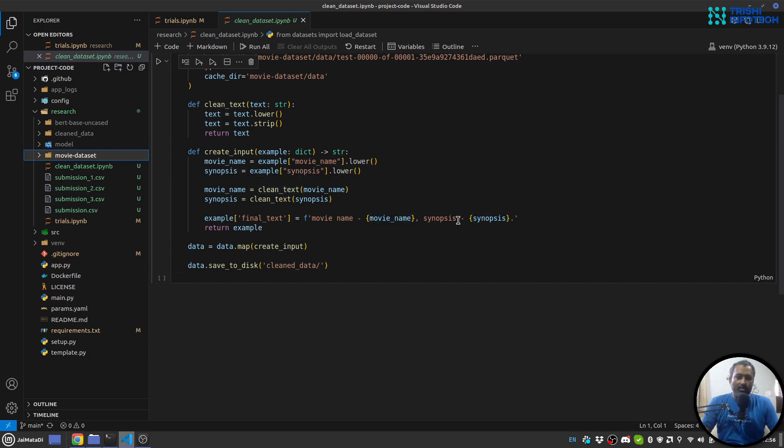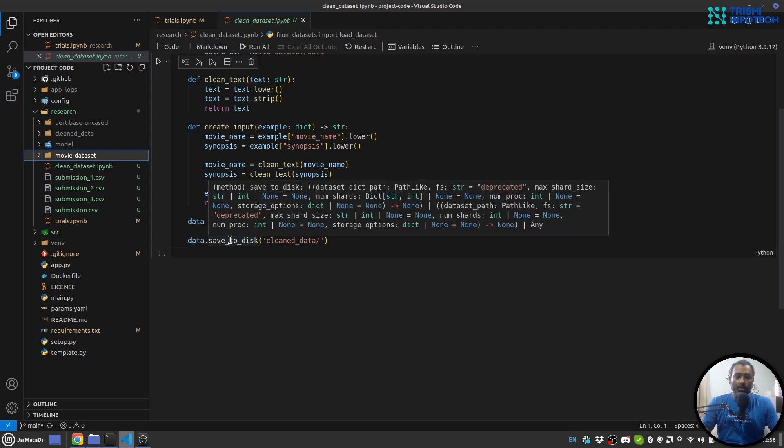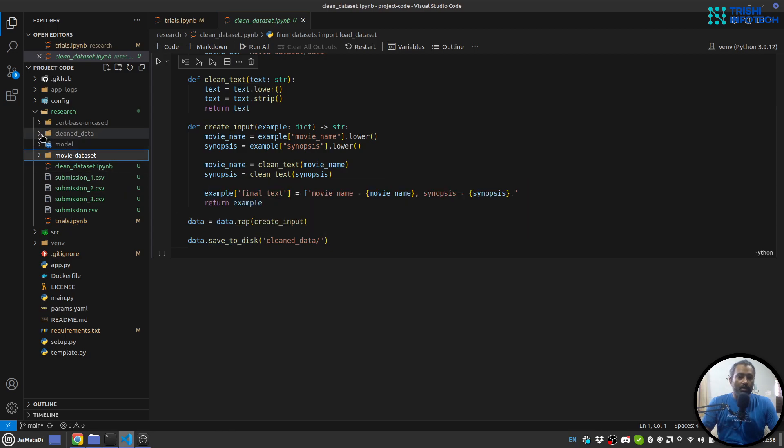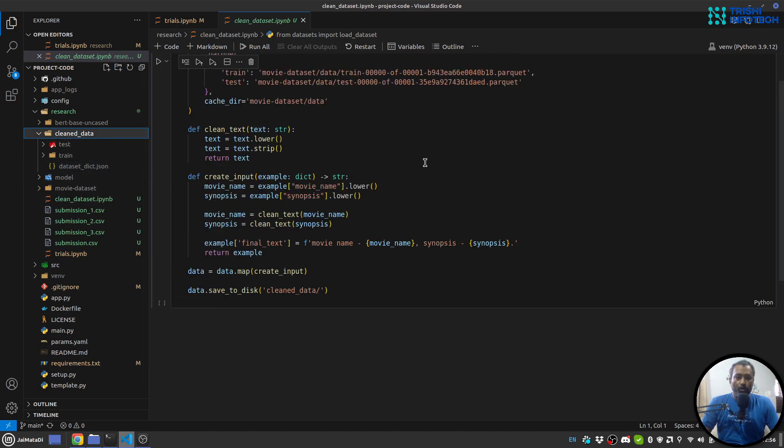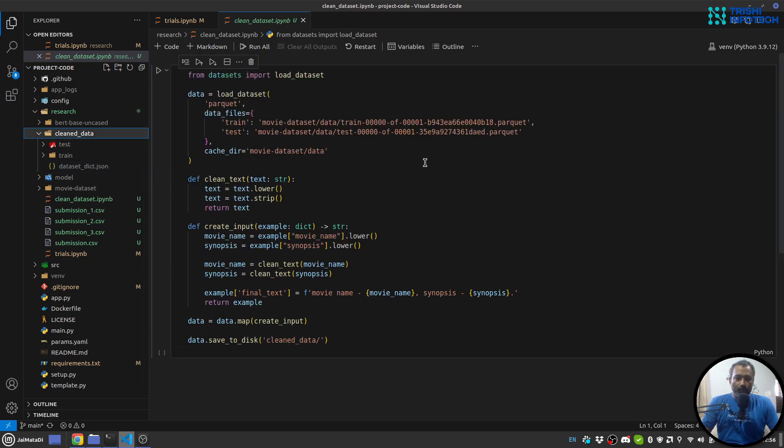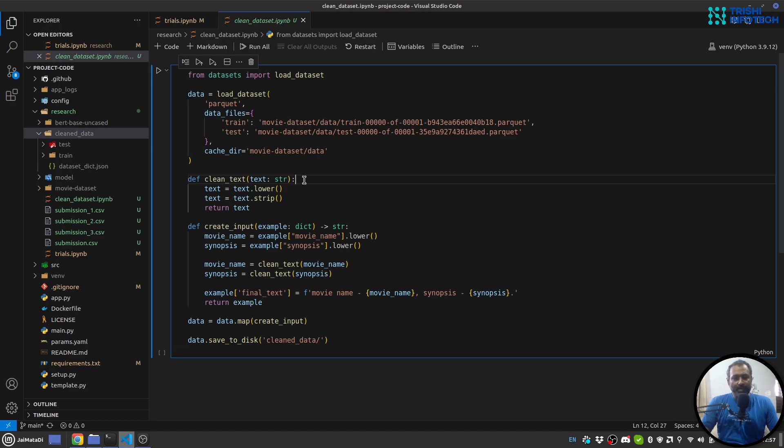Then I'm mapping the dataset with that function so each example will run over this function and it will save that. And the cleaned dataset will be saved to the disk into this clean data folder so that I can use it anytime I want. These are the few steps to clean the data. However you can perform other steps here like removing any punctuation, stop words, special characters and things like that. But for simplicity I have done just two steps: lowercase and strip the spaces.